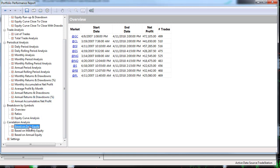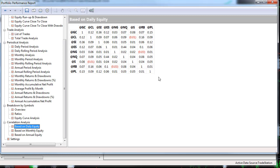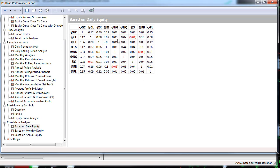Let's look at correlation based on daily equity. If a value is 1.0 it's exactly correlated; minus one is completely inversely correlated. These numbers are relatively low — the highest is 0.36, showing a high correlation between gold and silver. The rest of the numbers are relatively low on a daily basis, with some negative numbers showing inverse correlation.